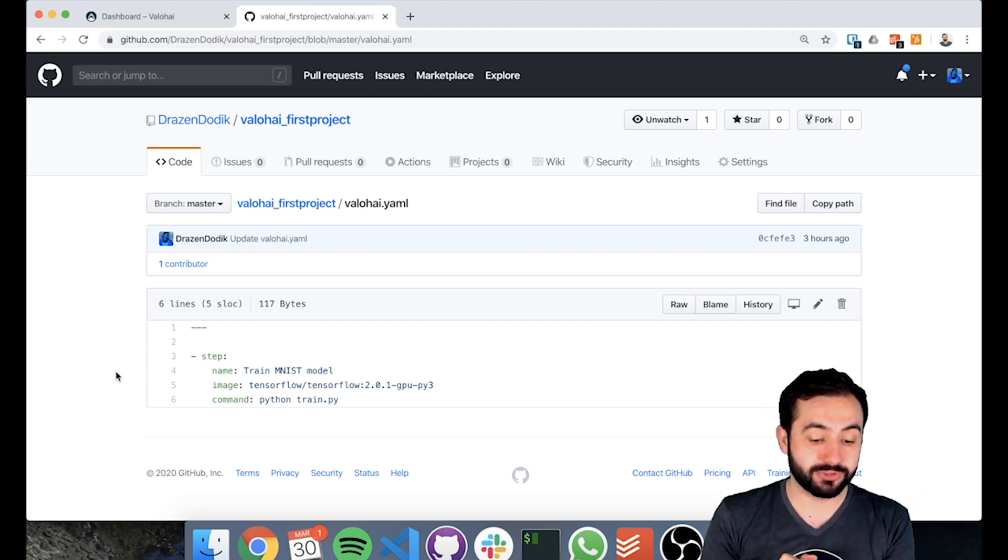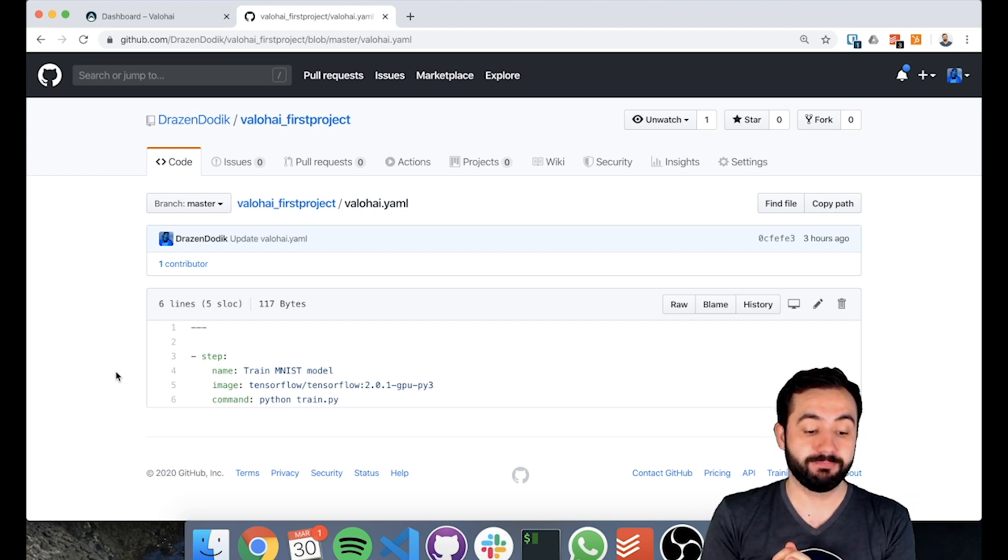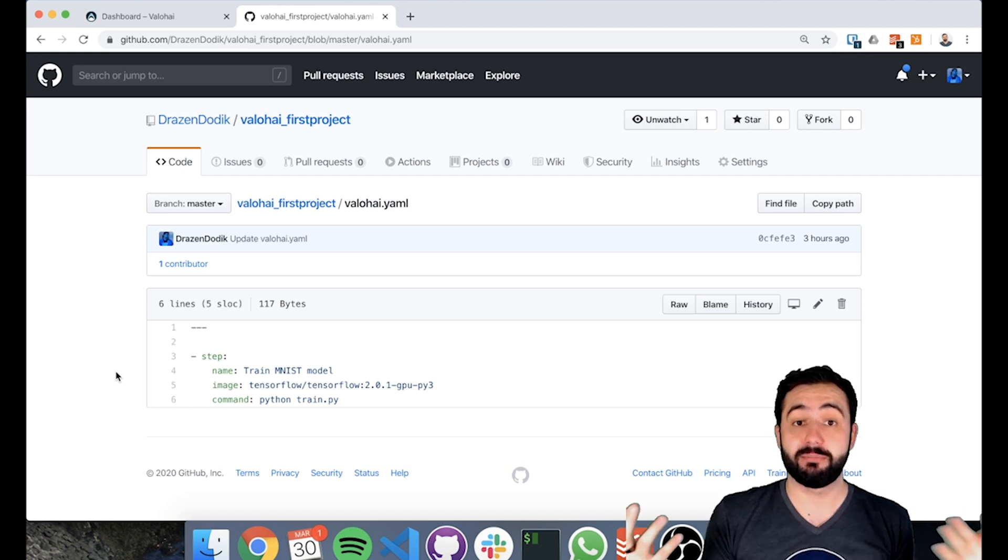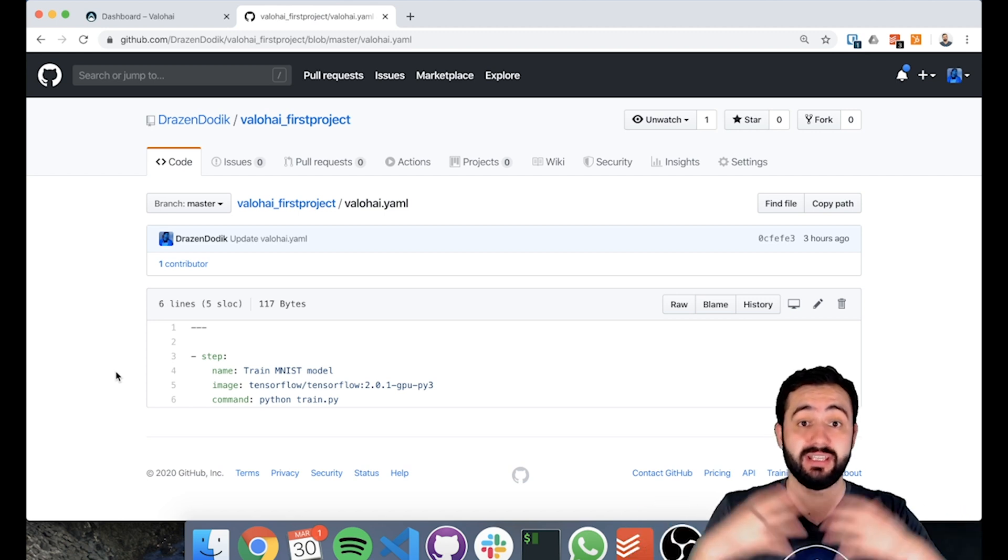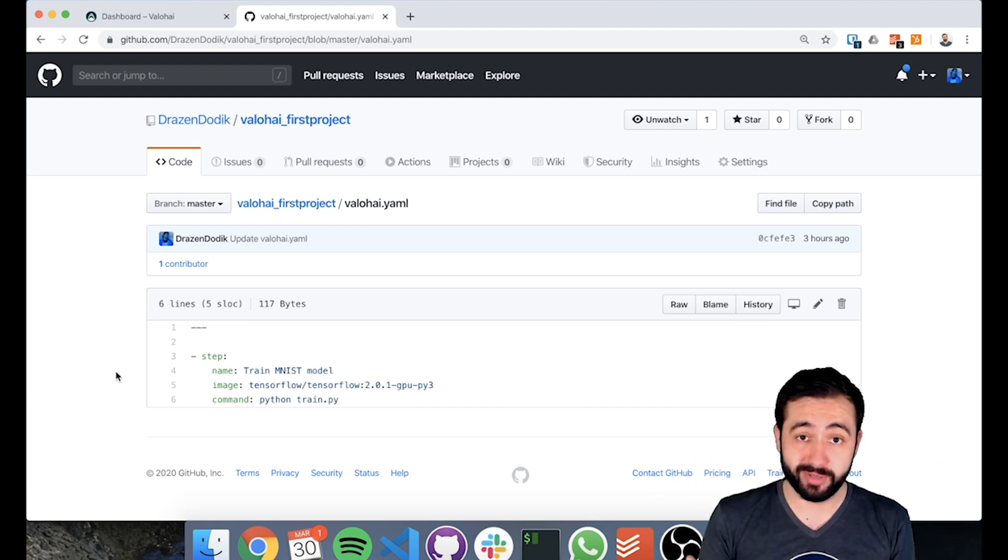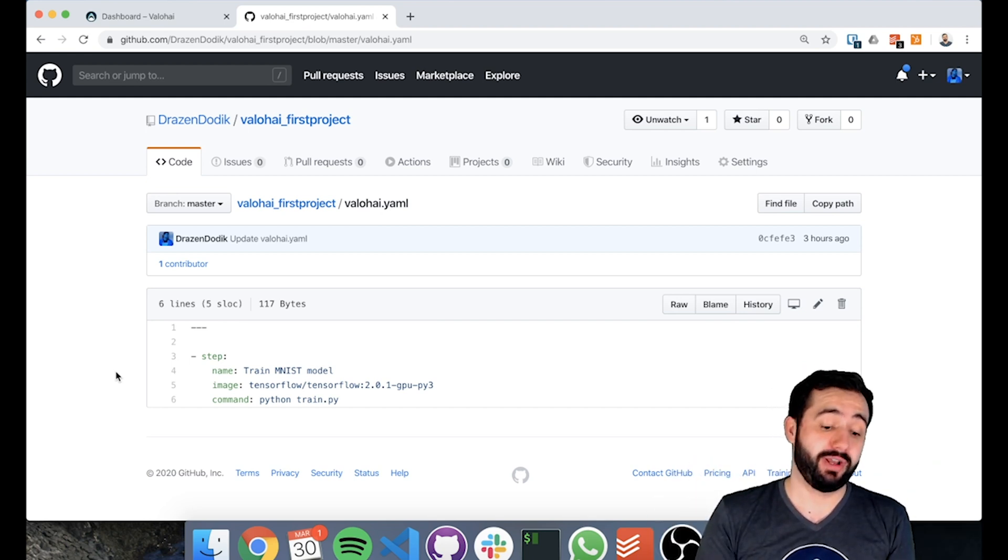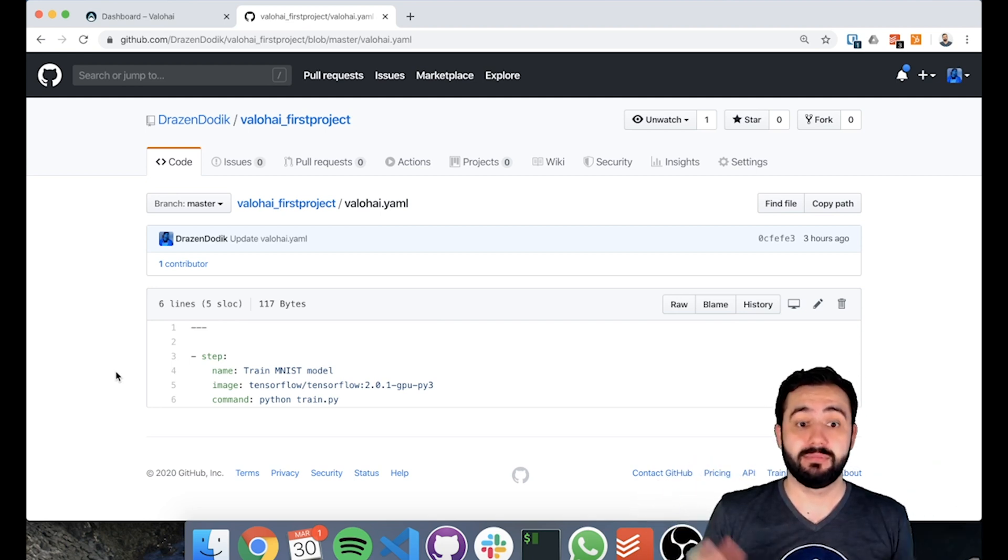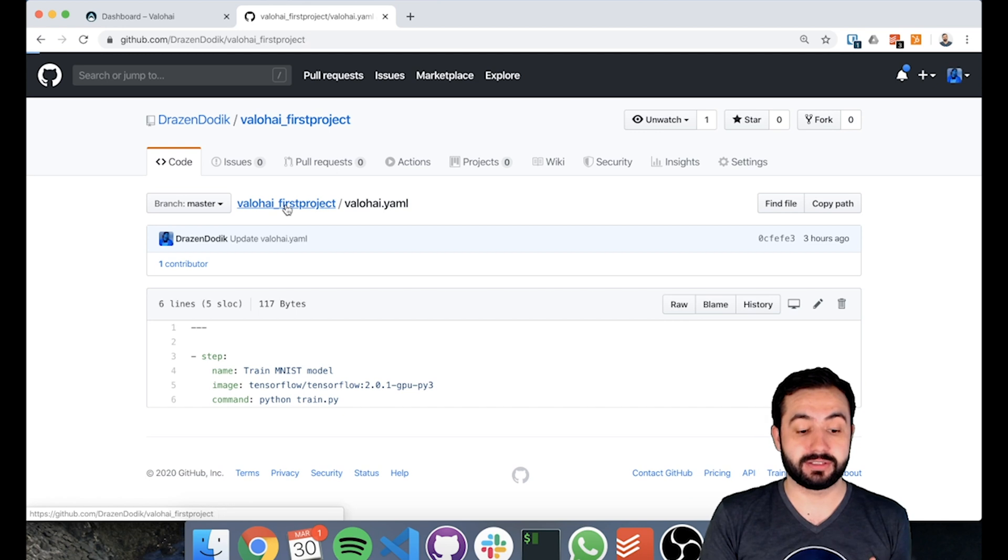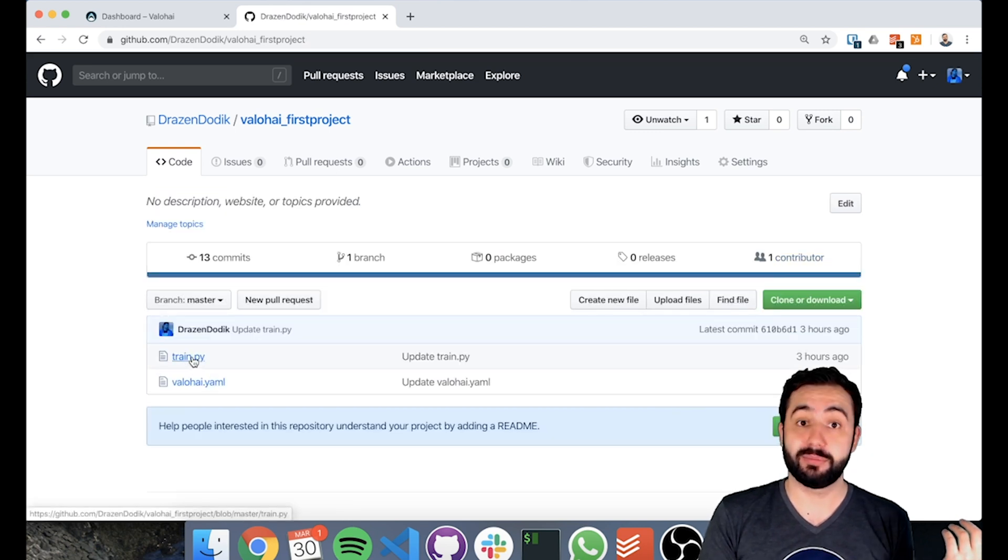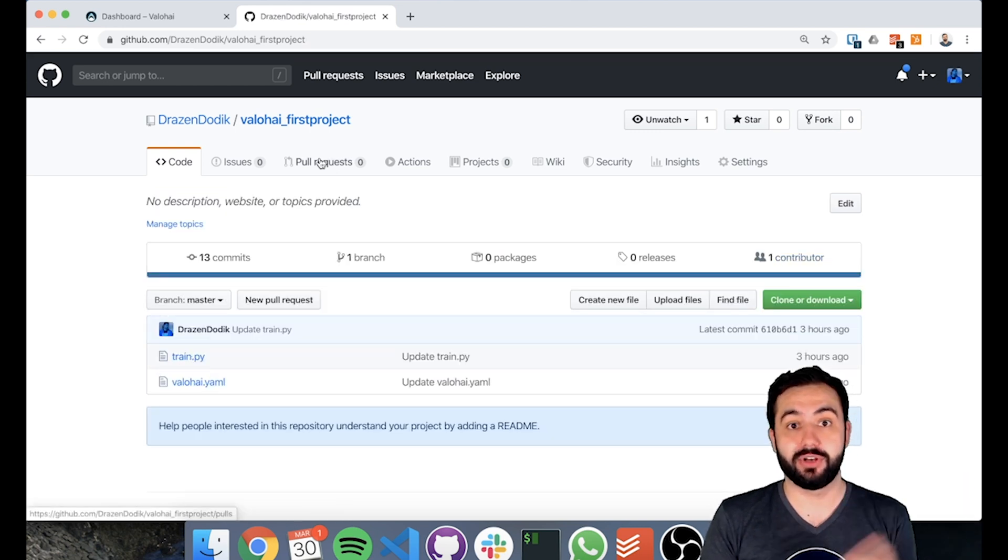Here we're using the TensorFlow 2 image. The last thing we're saying is command: python train.py. So once the container is spun up, run python train.py, which will kickstart our train.py and run our training.